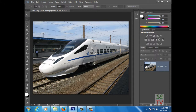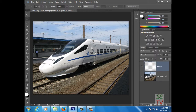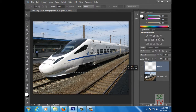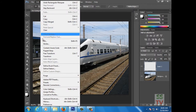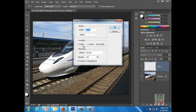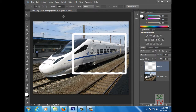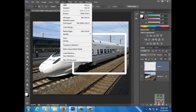Hello guys, today I'm going to show you how to make a 3D pop-up out effect in Photoshop CS6. First of all, we have to create a new layer and select the Marquee tool and select the area which we want to show the 3D effect. Go to Edit, give a stroke of 20 pixels with white color, click OK, then go to Select and deselect the selection.